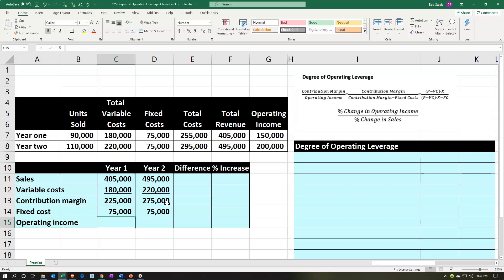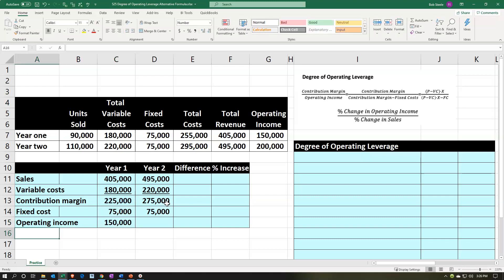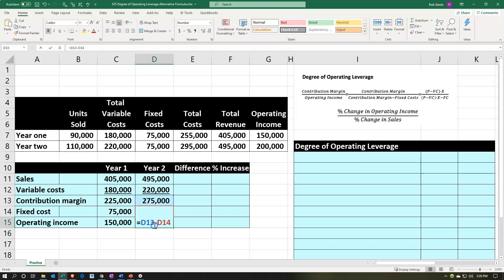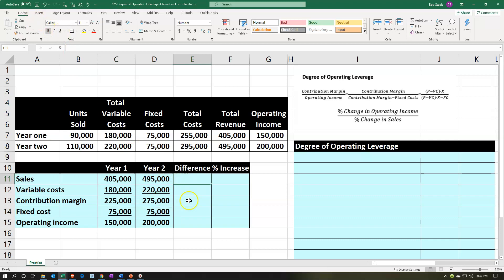Now we're going to enter the fixed costs — 75,000 for both year one and year two, since they're fixed. We're going to stop here and not go on to interest or taxes. The operating income line is the contribution margin minus the fixed costs. We'll copy that formula over, verify it, and add underlines under the fixed costs via the home tab, font group, underline.